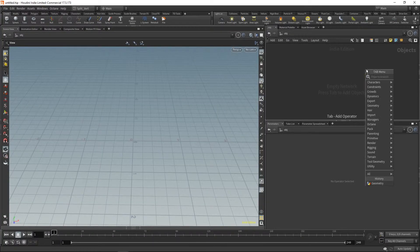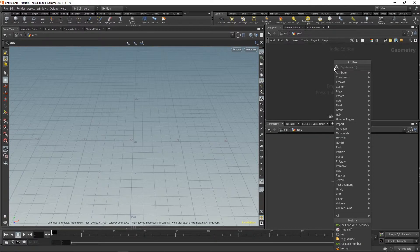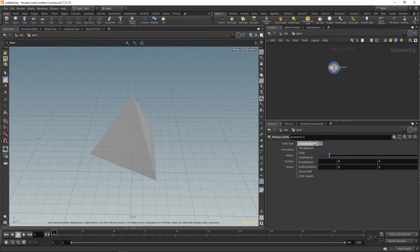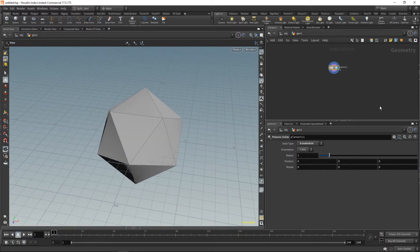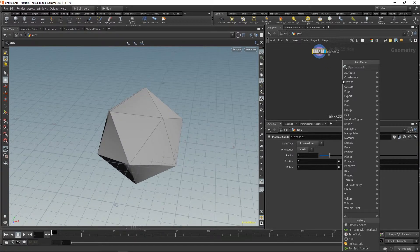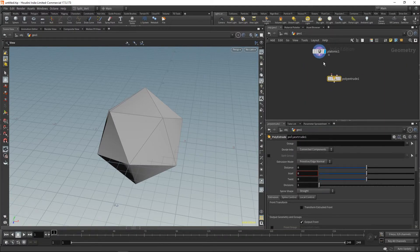I'll start by creating it in the typical geometry node. Let's create a platonic solid — starting with an icosahedron. The effect we're trying to create is something you would guess would be done with poly extrude, so basically we want to animate an extrusion and an inset.